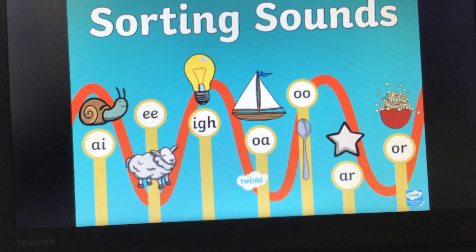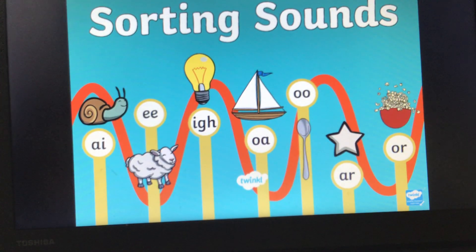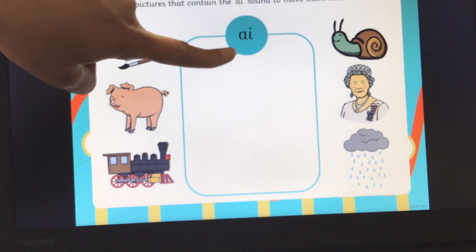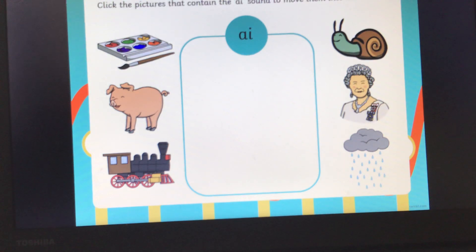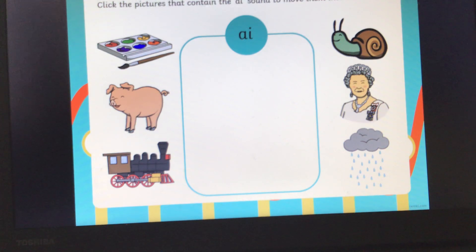Hello girls and boys. Today for your phonics we're going to be having a look at some different sounds that you've learnt, and we're going to be seeing if you can sort the words that have the same sounds. Who knows what sound this digraph makes? Can you all tell me? A. Now what we're going to do is I'm going to point to a picture and I want you to segment the word using your robot arms and then tell me: does that word have the A sound in?